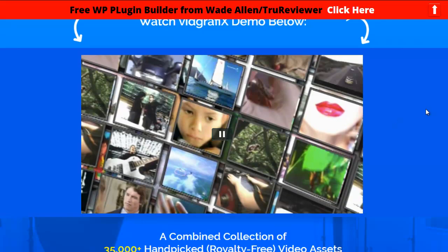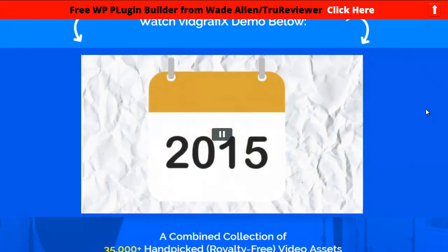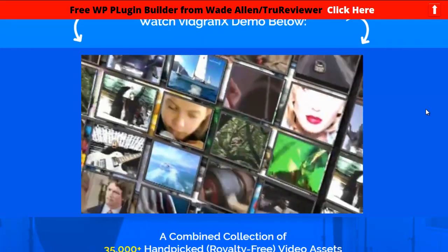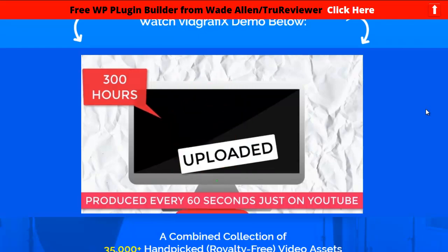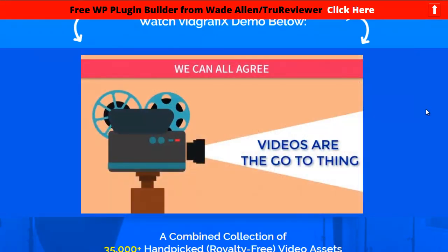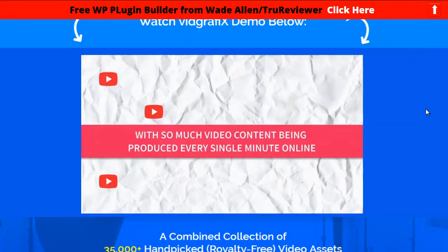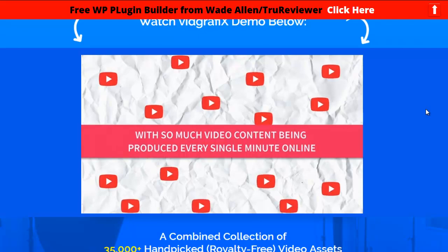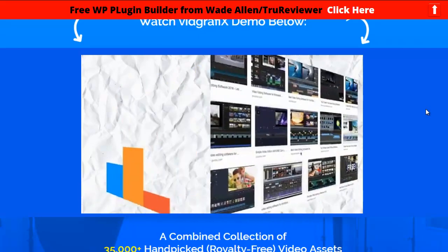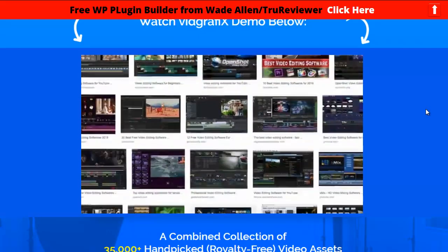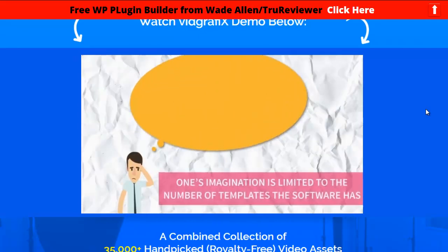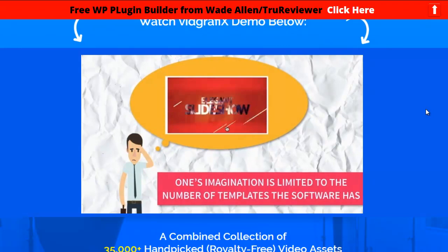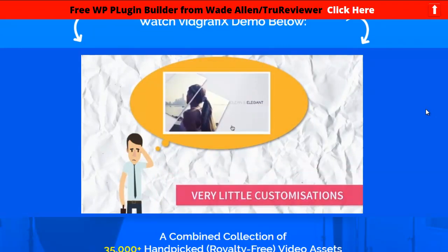It's just an excessive amount of royalty-free video assets — everything you would ever need. Now let's see what the promo video says. In the past few years we've all witnessed the evolution of videos on the internet. On average, 300 hours of video content is produced every 60 seconds just on YouTube. Videos are the go-to thing for marketing anything online, but it's extremely important to stand out from the competition.